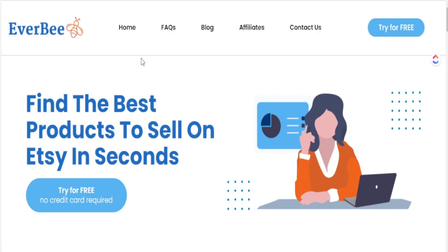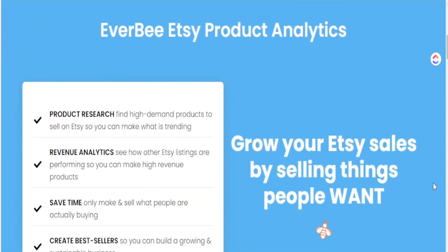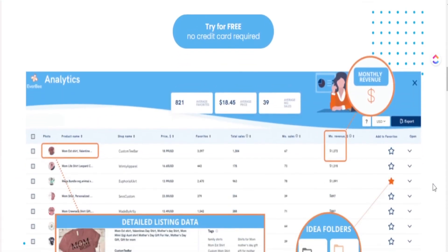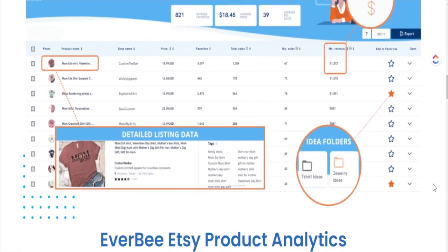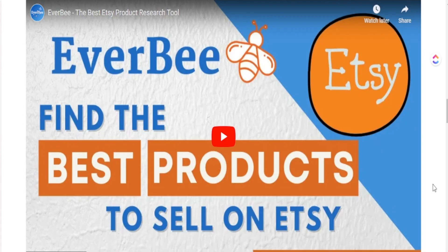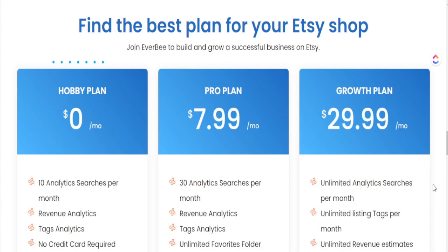Everbee is a great tool to use when you're doing product research. It gives you so much data so you know exactly what products to focus on, and it speeds up the research process so you can do product research on a massive scale — you see sales data, keywords they're using, and even when the listing was created. I'll leave a link below for you to try it out for your print-on-demand business.